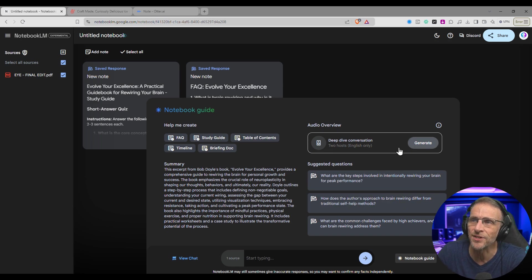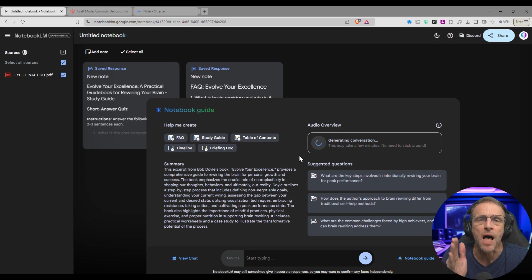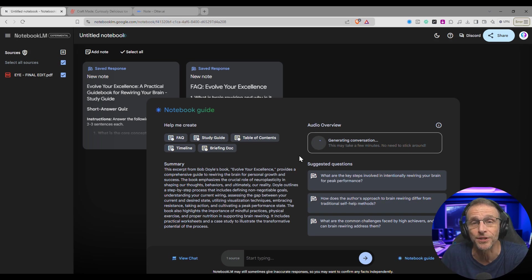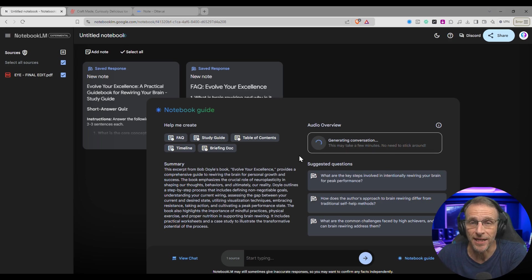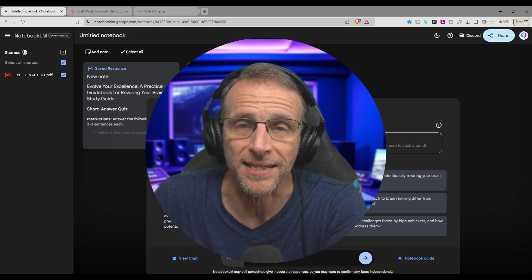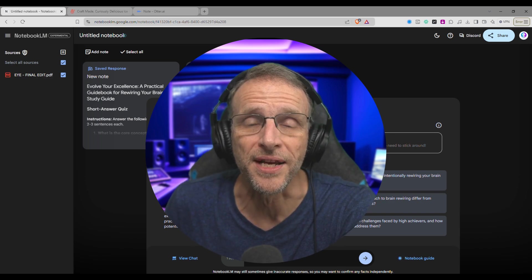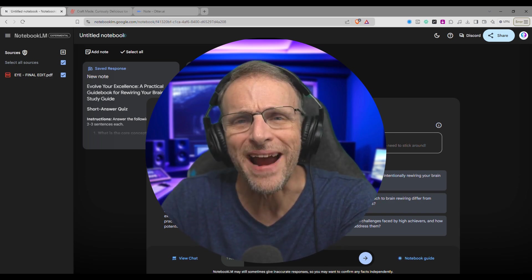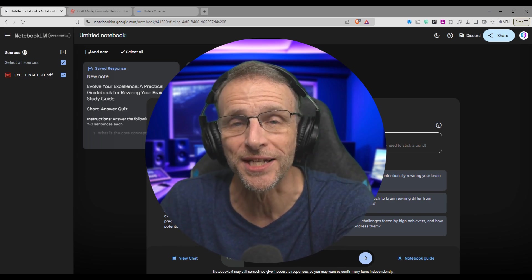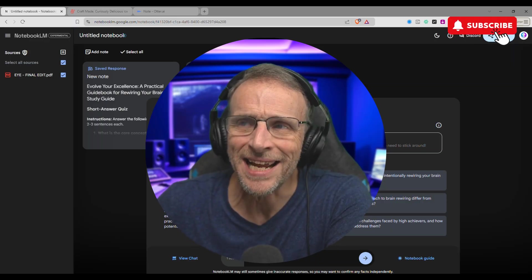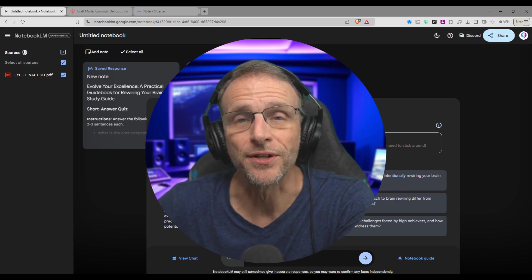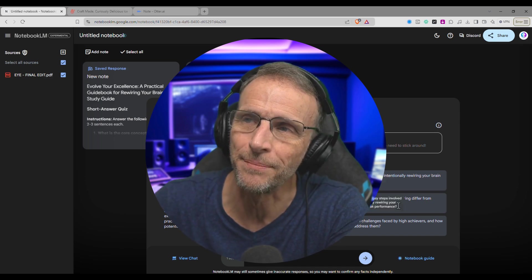It's generated our study guide, which creates questions and gives you an answer key — great if you want to train a group about your book or course. Here are the frequently asked questions it generated automatically. But the most exciting feature is this "Deep Dive Conversation" — you click generate and it creates a podcast interview hosted by the two most enthusiastic people in the world who love whatever you're talking about. It's an audio podcast you could use to promote your book, event, or idea in a very engaging way. These podcasts run anywhere from five to fifteen minutes, with no opening music or commercials.